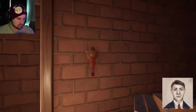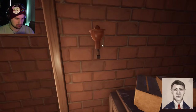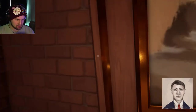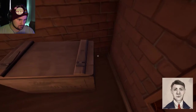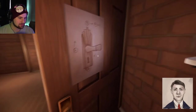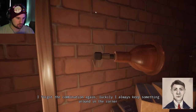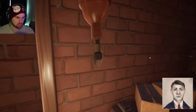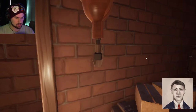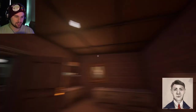What's in here? A stick. What happens when I pull it? 'I forgot the combination again — luckily I always keep something around in the corner.' There's a mouse! One, one, two, three — pull. One, two, three — pull. Pull, pull — did it work? It did! Okay cool, awesome. I'm the greatest detective ever.